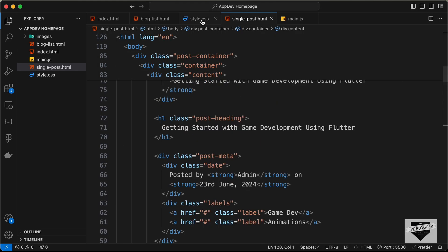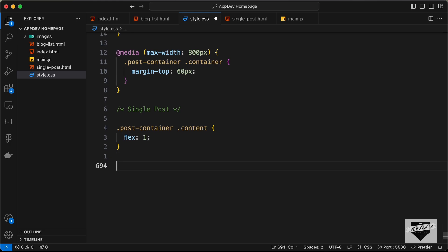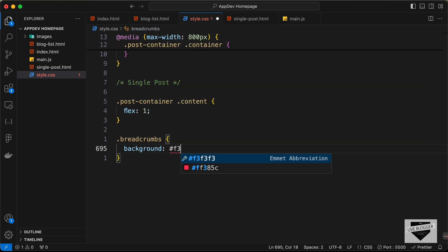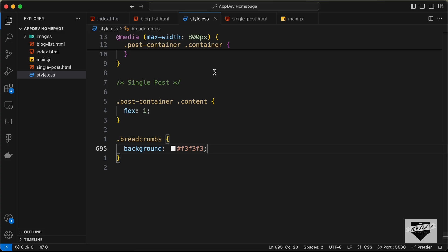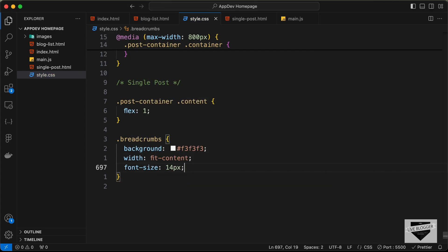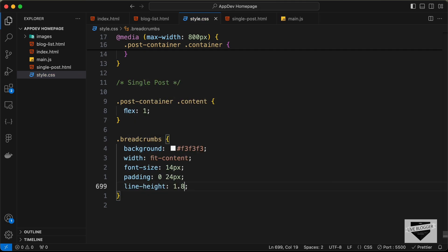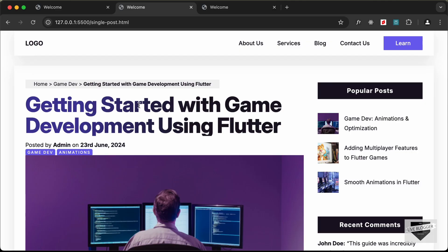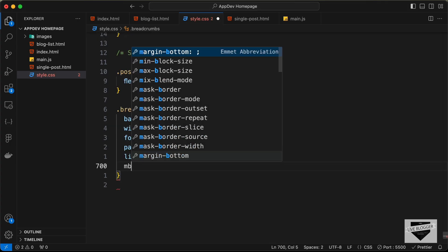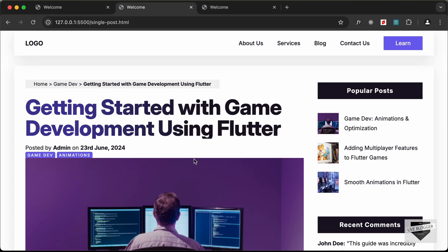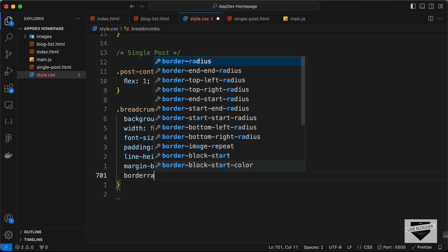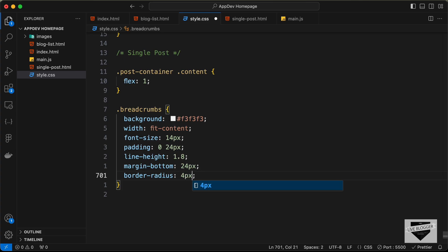Now let's add the CSS. First, let's style the breadcrumbs: set background-color to #f3f3f3 (light gray), width to fit-content, font-size to 14px, padding to 0 top/bottom and 24px left/right, line-height to 1.8, margin-bottom to 24px, and border-radius to 4px for rounded corners.